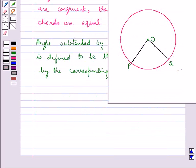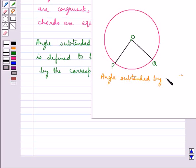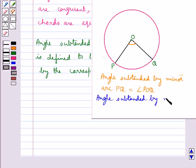Therefore, the angle subtended by the minor arc PQ is the angle POQ. The angle subtended by the minor arc PQ is the angle POQ, and the angle subtended by the major arc PQ is the reflex angle POQ.